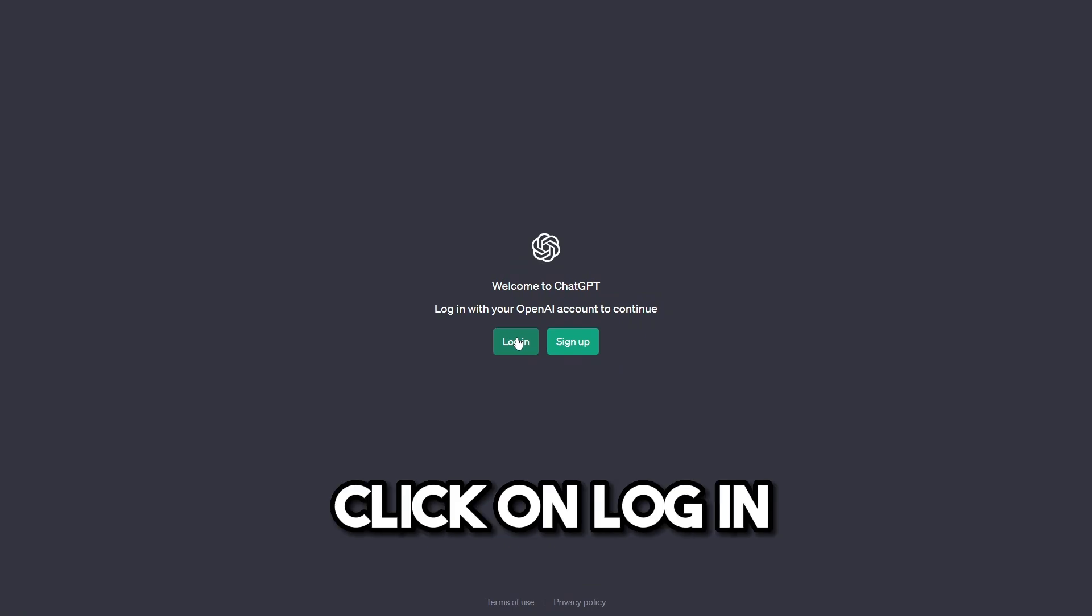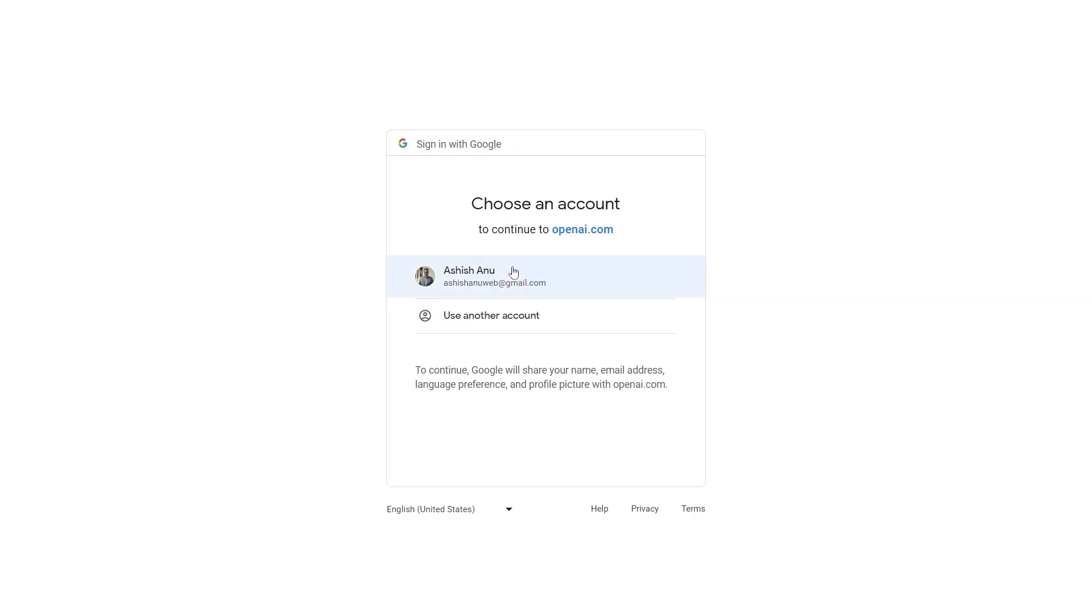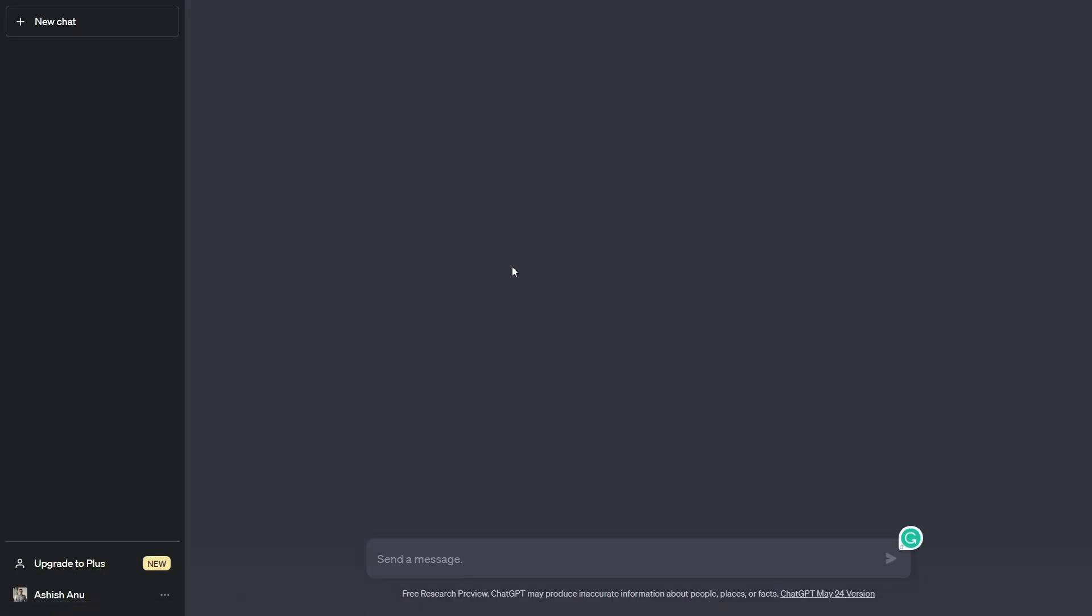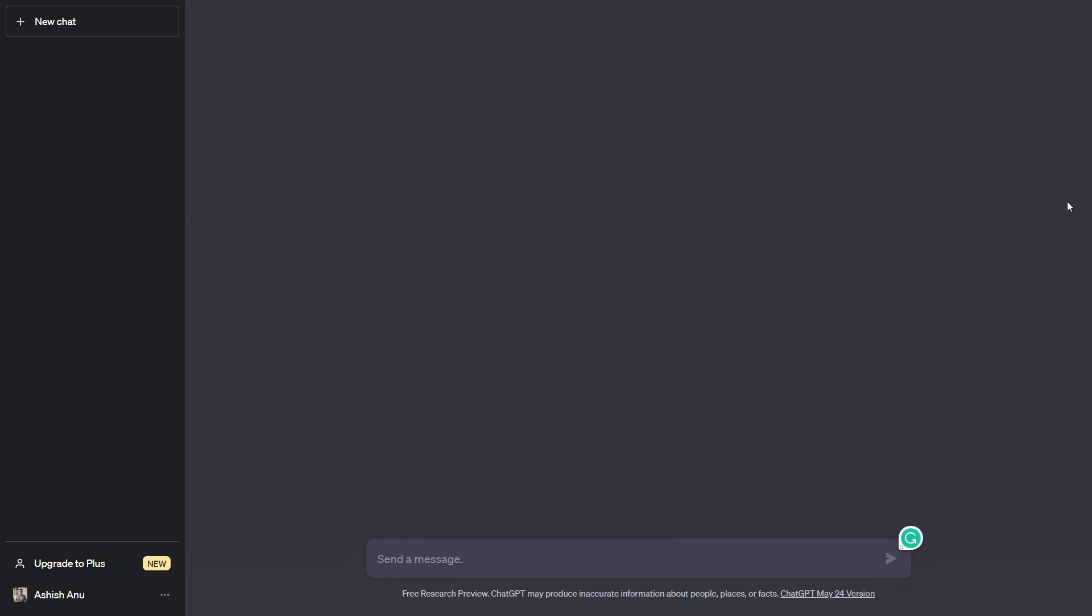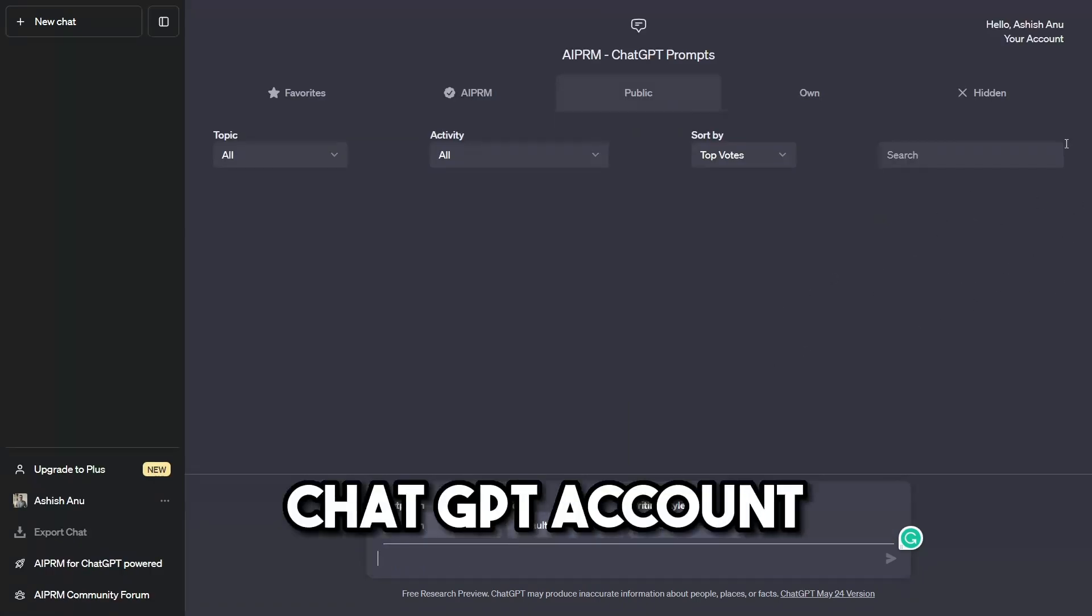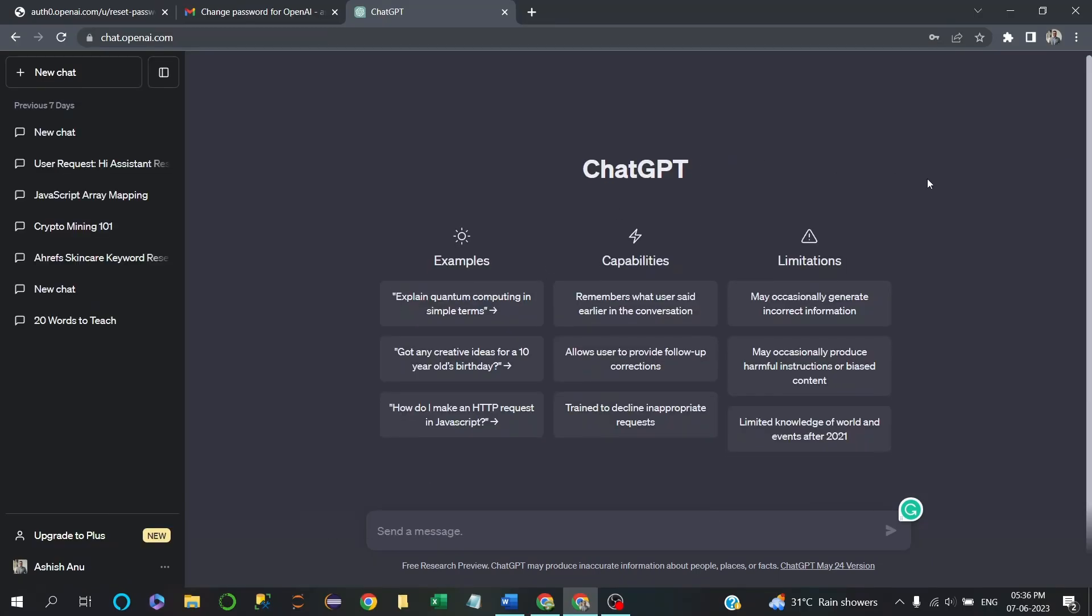And again you can log in. Connect with Google. And that's it, guys! We have entered into our Chat GPT account with our history showing on site.